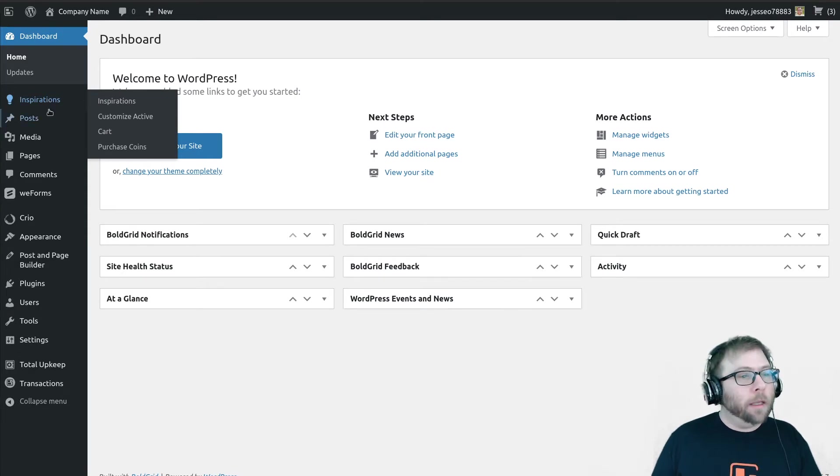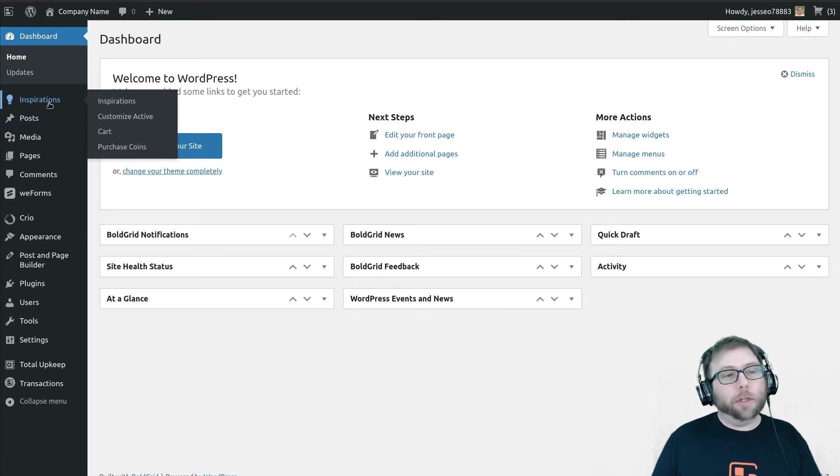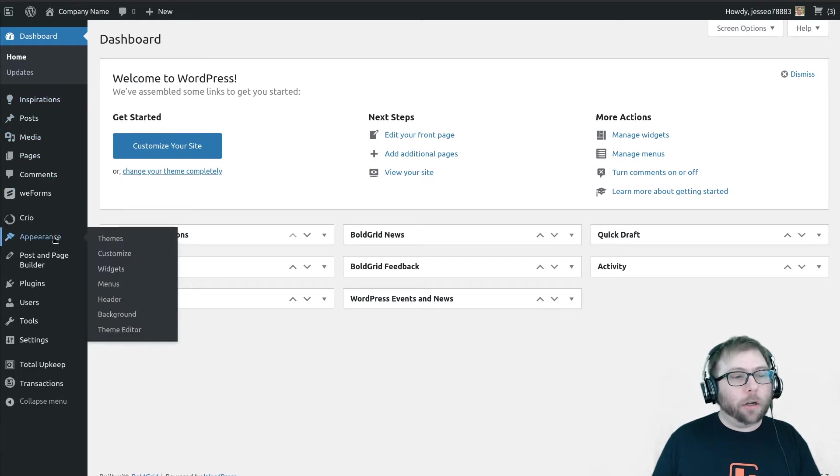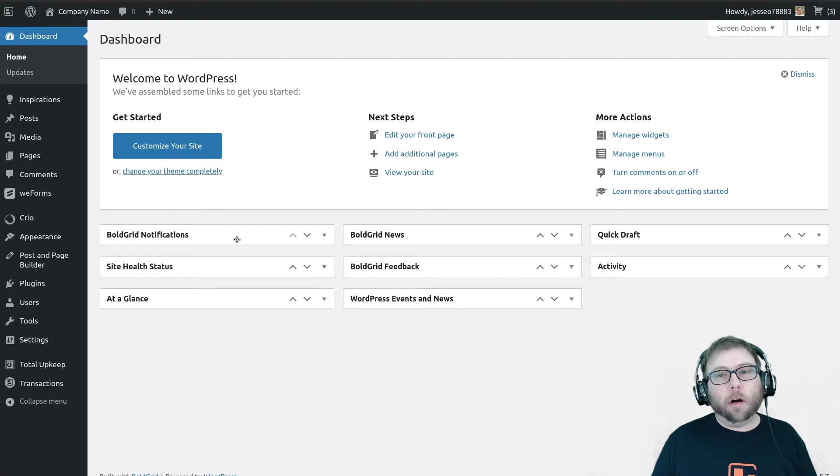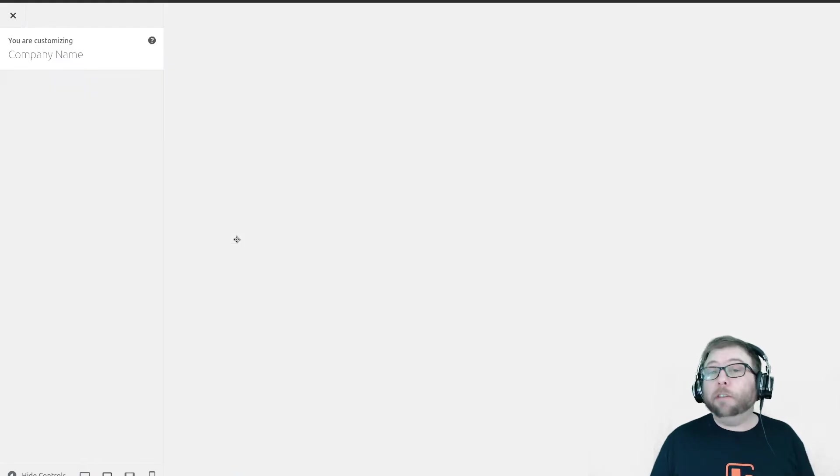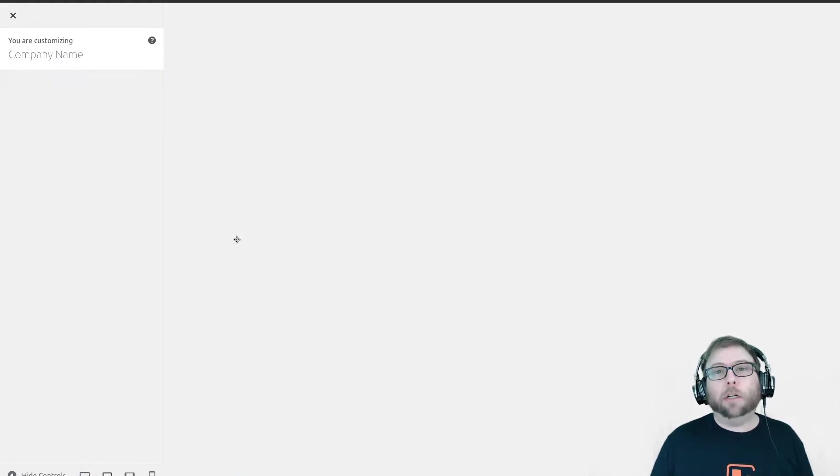The first step when you're doing your headers is to configure your global options. What I mean by global is that these are the defaults for every page on your site.